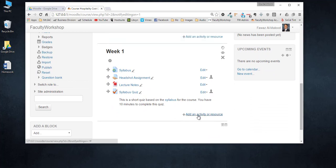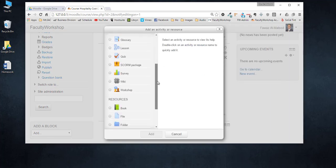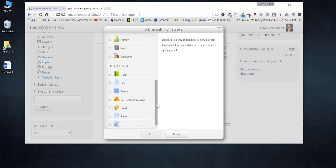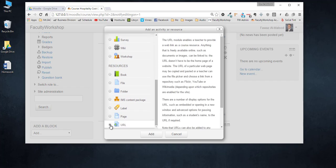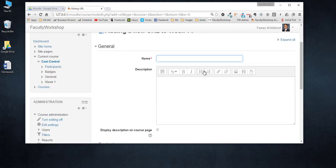I'm going to click on add an activity or resource and select the URL option. Click add and I'm going to call this homework CHP 5 since this is a homework assignment from chapter 5.